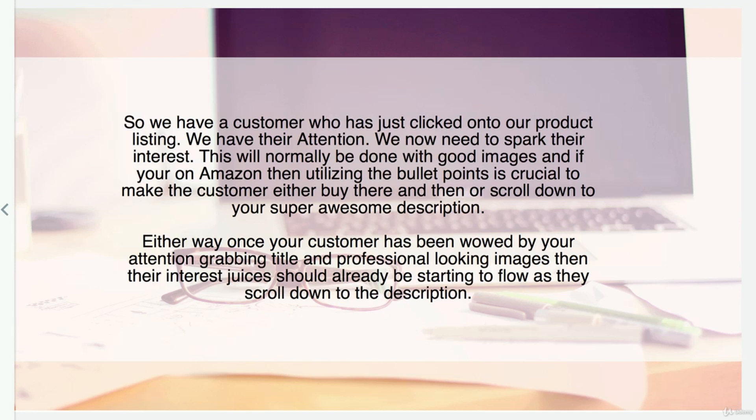The bullet points are part of what we're trying to achieve here on Amazon, and then it moves down to the description where we seal the deal. Once your customer has been wowed by your attention-grabbing title and professional-looking images, their interest should already be starting to flow as they scroll down to that great description that you're about to write.